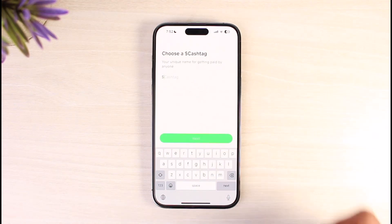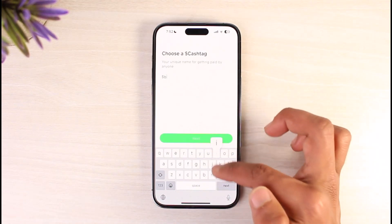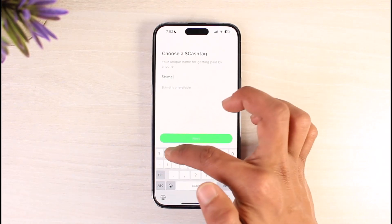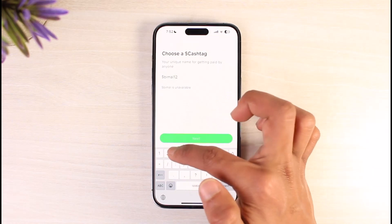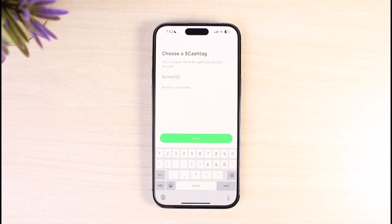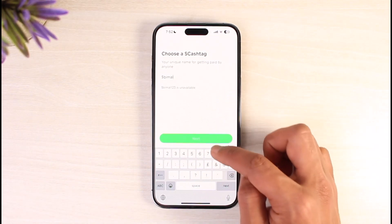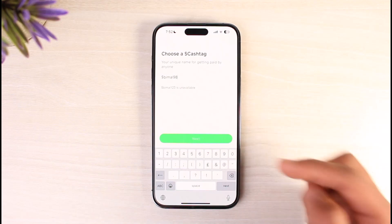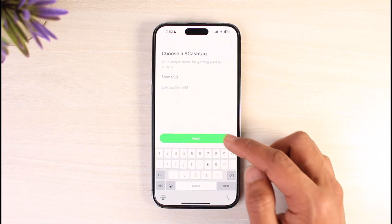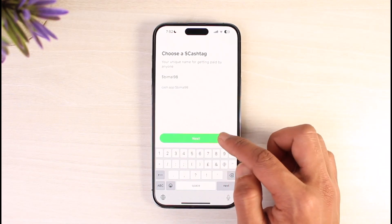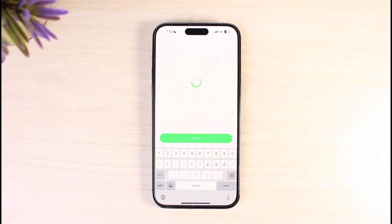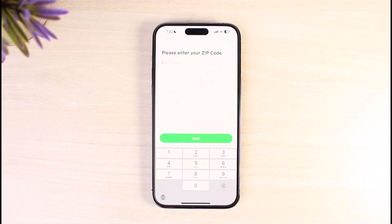When I tap Next, it'll ask me to enter my Cash Tag. A Cash Tag is basically a unique identifier that people can use to send money to you. Go ahead and enter your Cash Tag, then tap the Next button at the bottom.